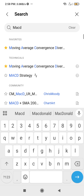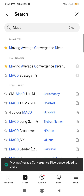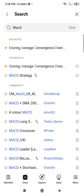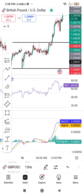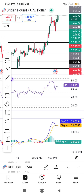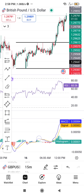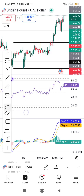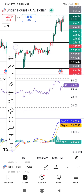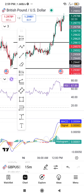Go to the Moving Average Convergence Divergence and click on it — you'll see it has been added to the chart. When you click back on the chart, the MACD has been added and you can see it displayed. It's very easy to edit as well.